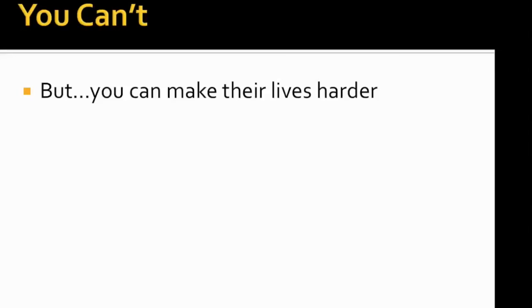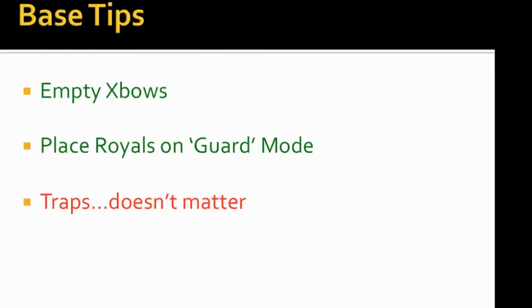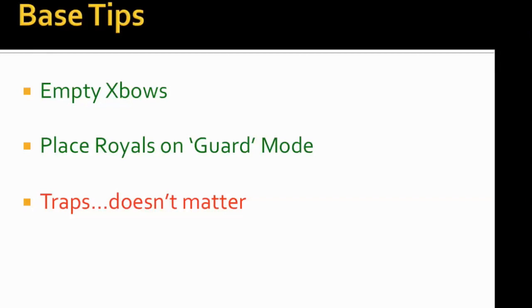So how to stop modders. You can't, but at least you can make their lives harder. Base tips for that. So I did some research after this war and I asked around and see is there any way that we can deter them from practicing on us.